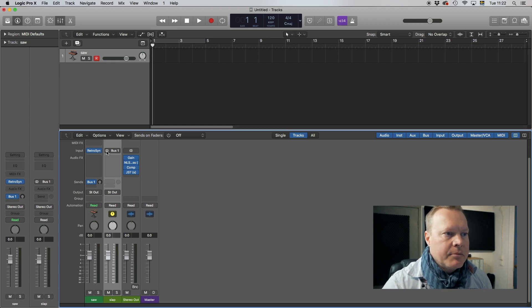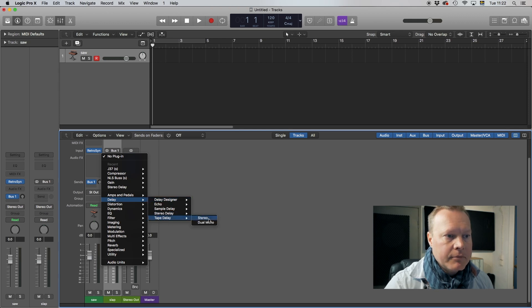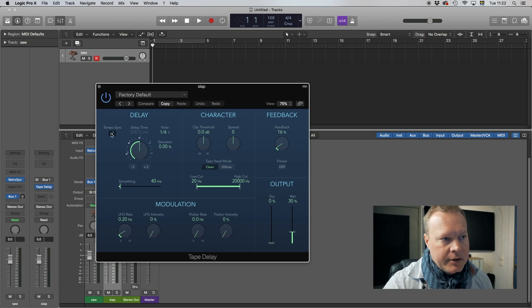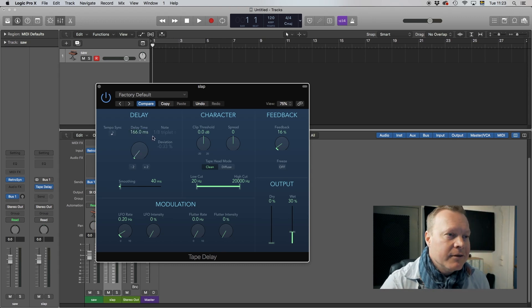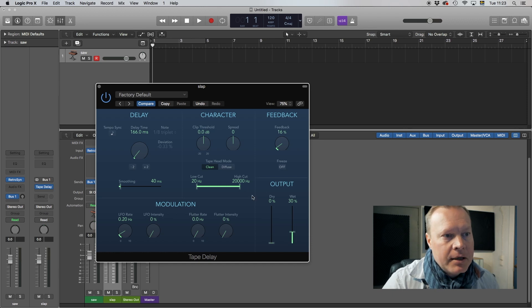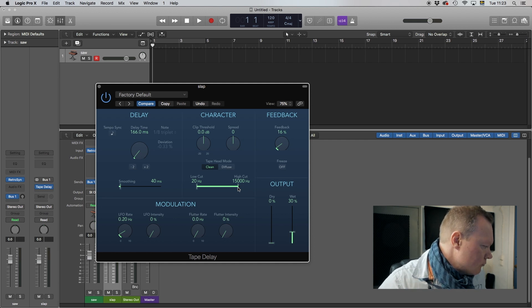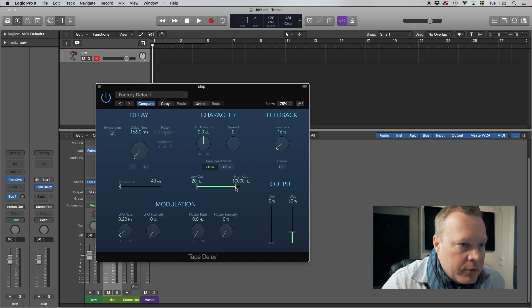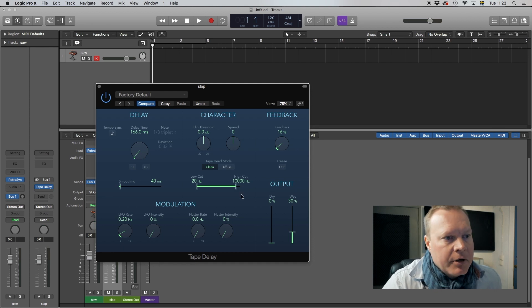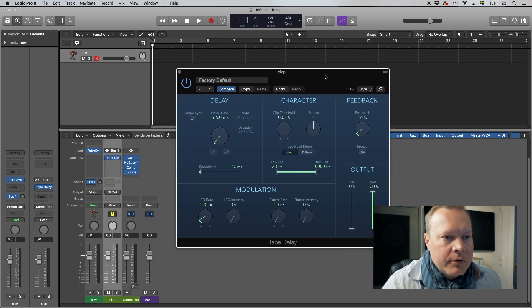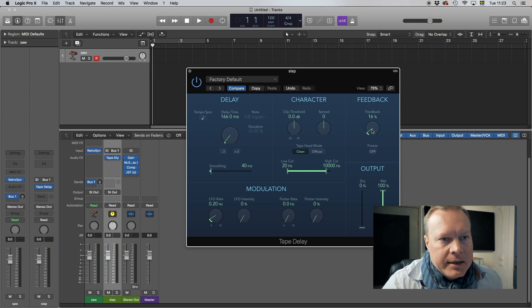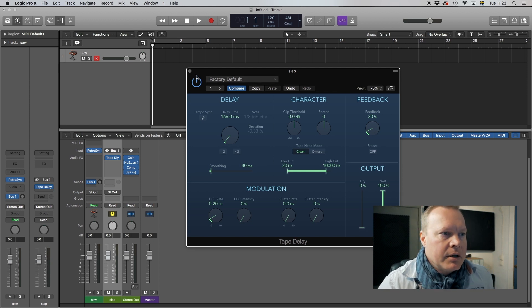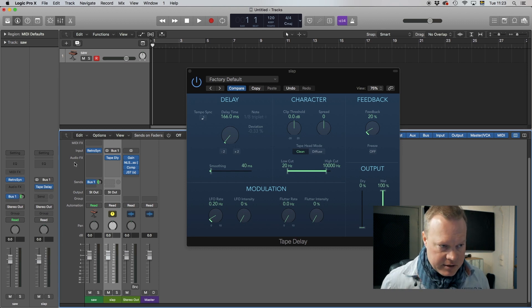I make sure it's a stereo bus and then I set my tape delay for the slap. Here I don't do the sync, I actually type in and I use the 166 millisecond John Lennon slap. I do a little bit of high cutting here down to 10,000, 9,000 depending upon how much stuff I will run through it. Wet I run all the way up to the top 100 since this is a send channel, it makes sense to have it fully up. And the feedback I take up maybe to 20 to 30 somewhere around there.